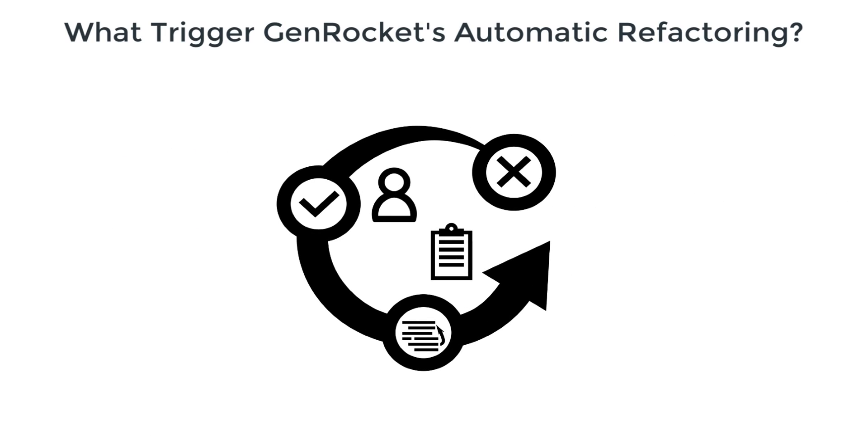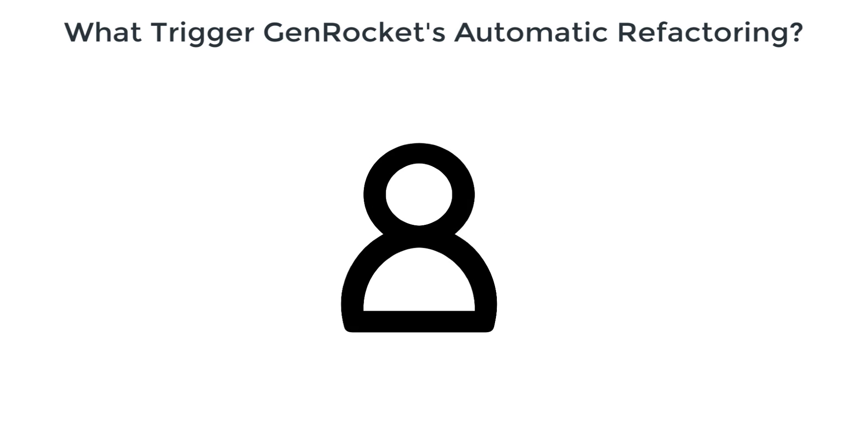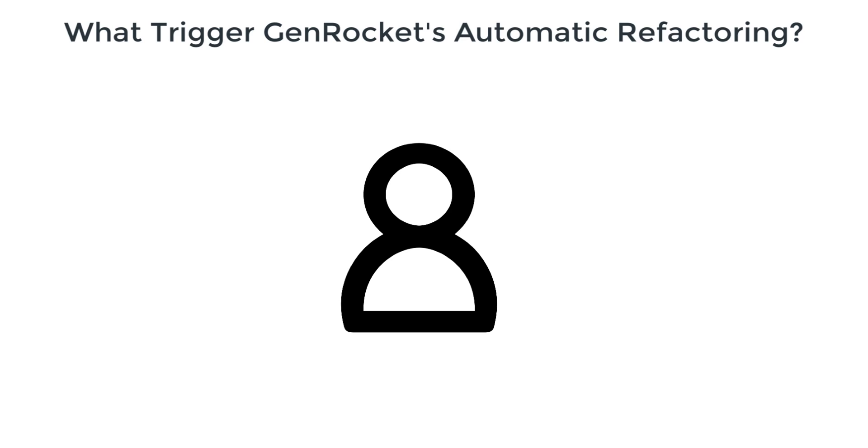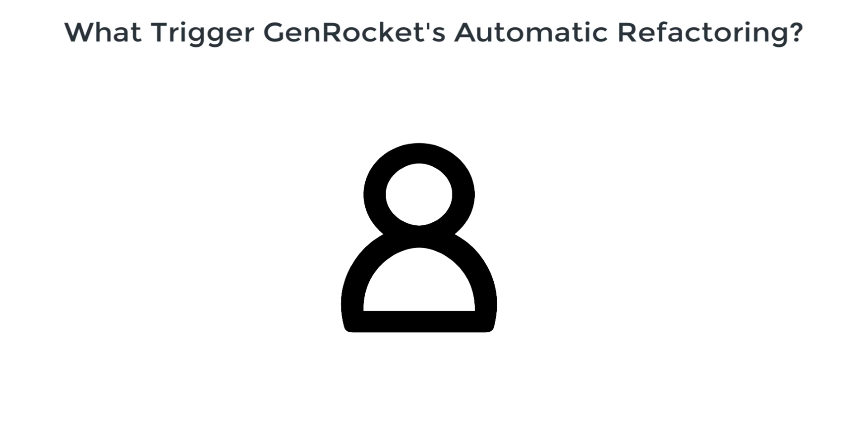Specifically, refactoring automatically happens when one of the following actions takes place to a template domain: when adding or removing a parent-child relationship, or when adding or removing a sibling relationship.